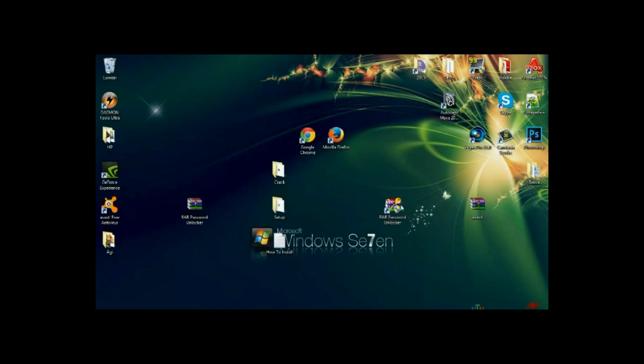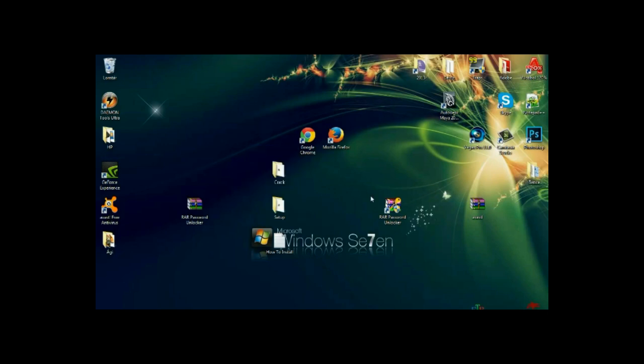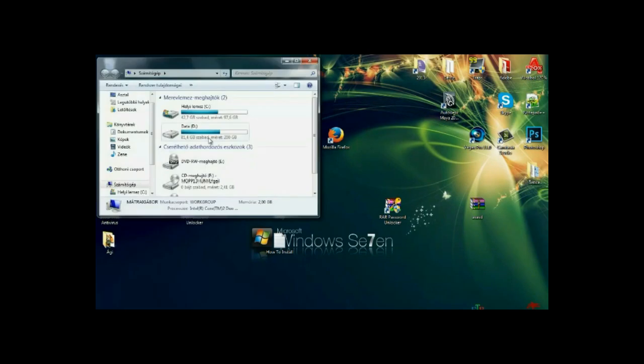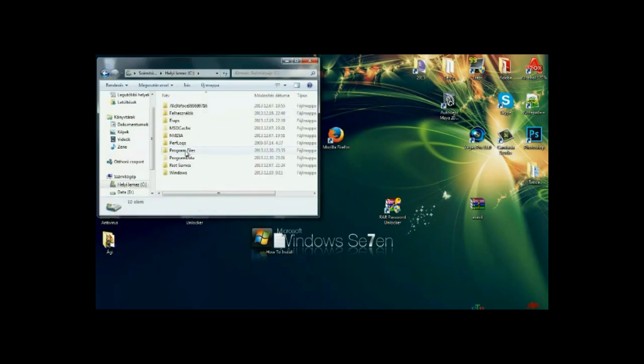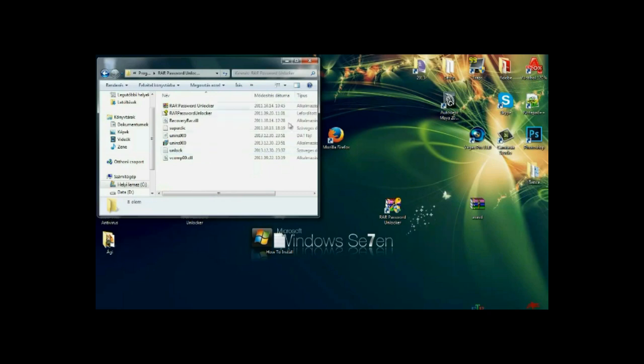Now don't launch the file because we need to crack it. So you need to locate the file where you installed the program. So it's usually C, Program Files, and the RAR password unlocker.